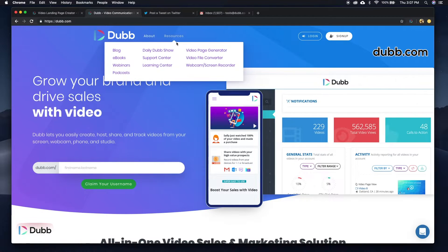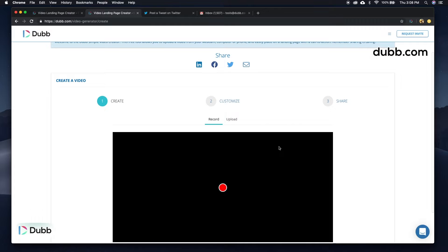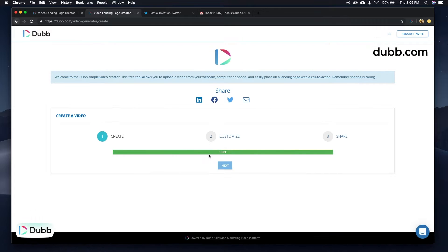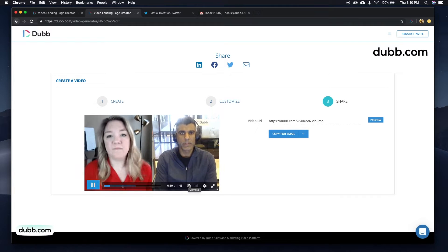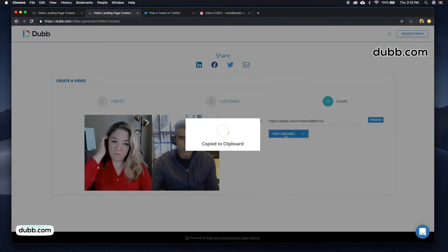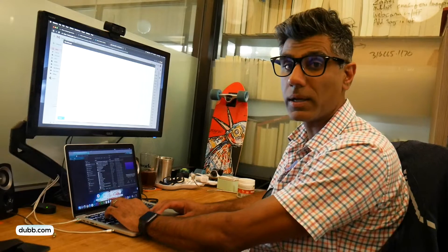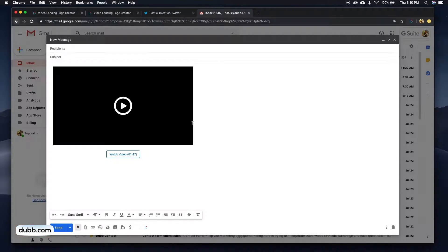Go to Dubb.com and click on the video generator. Here you can record a webcam video or you can upload a video file. Once you've done that, you've generated a page with the video directly on it. All you have to do is click on the copy for email button, paste it directly into your Gmail.